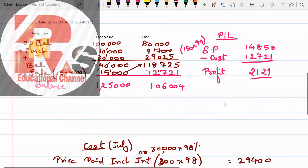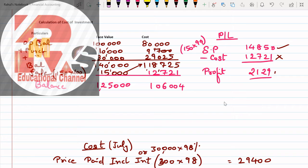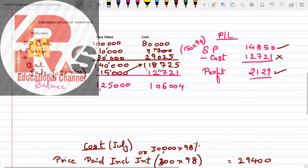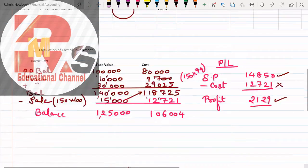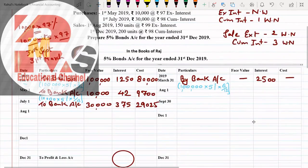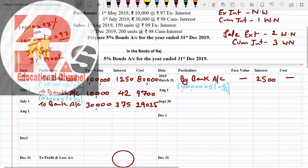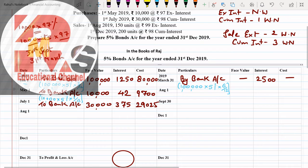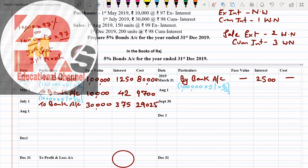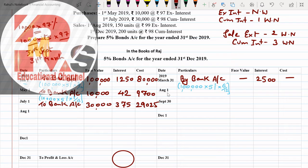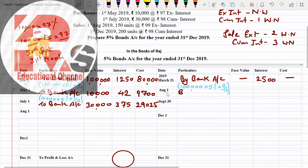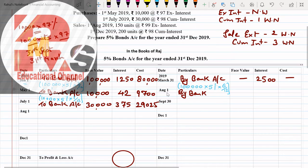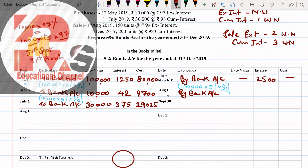Sale posting - sale posting is on credit side. Let us move towards the credit side. Credit side, August date I have left here. We will write: By Bank Account. How much? 15,000. Cost, selling price was 14,850 which we have seen. Selling price 150 into 99, so that is 14,850.